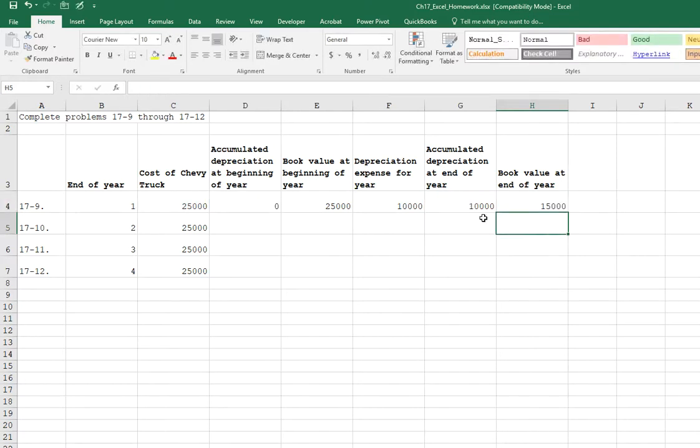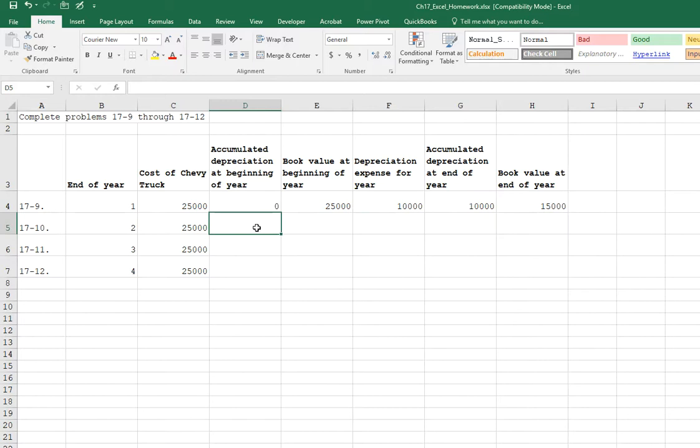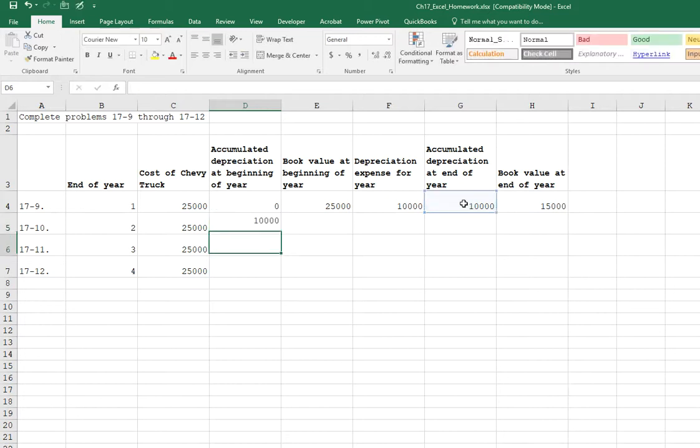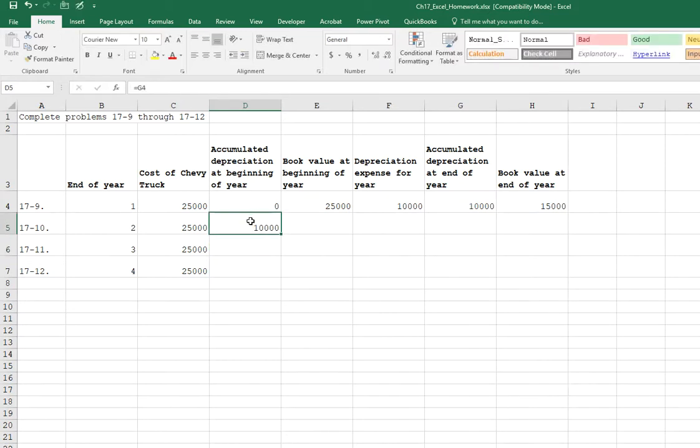Let's move on to the second year. So now in the second year, our accumulated depreciation is the same number that comes from G4. In this case, we're going to use a formula to bring that over here. So we're just going to hit the equal sign and we're going to click on G4 and tap enter. And that's just going to make a copy of what's in cell G4 and place it there. That'll work great for this.